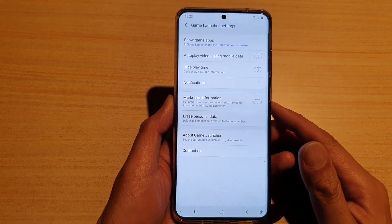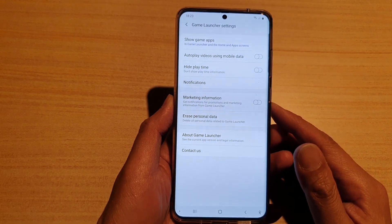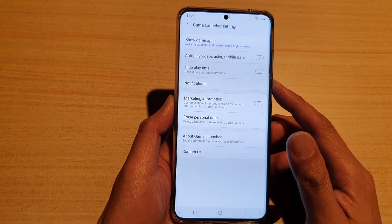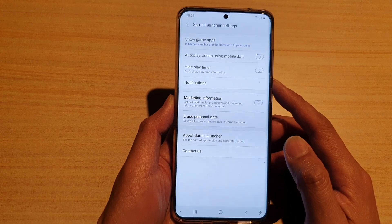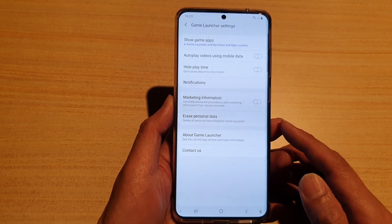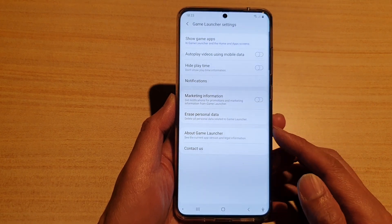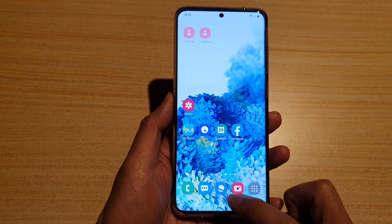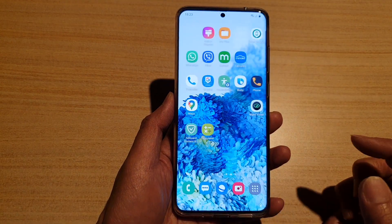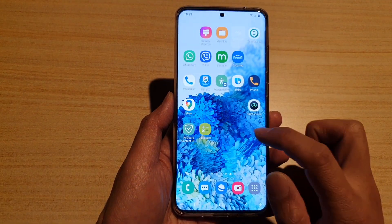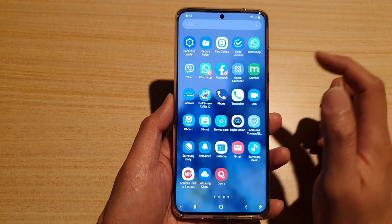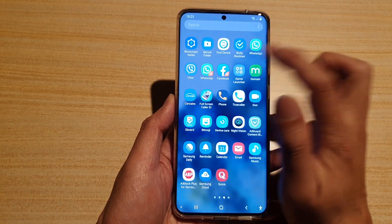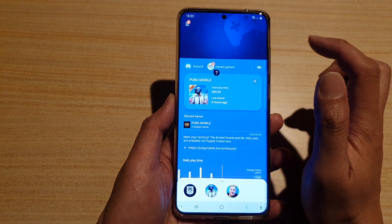In this video we're going to take a look at how you can show or hide playtime in your game launcher on a Samsung Galaxy S20 series. First, let's go back to your home screen by tapping on the home key, then swipe up to go into your app screen, and then tap on Game Launcher.